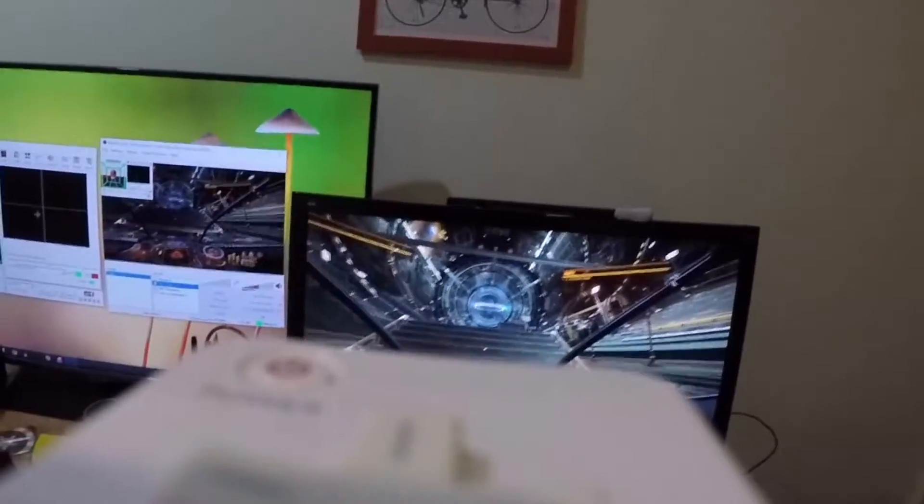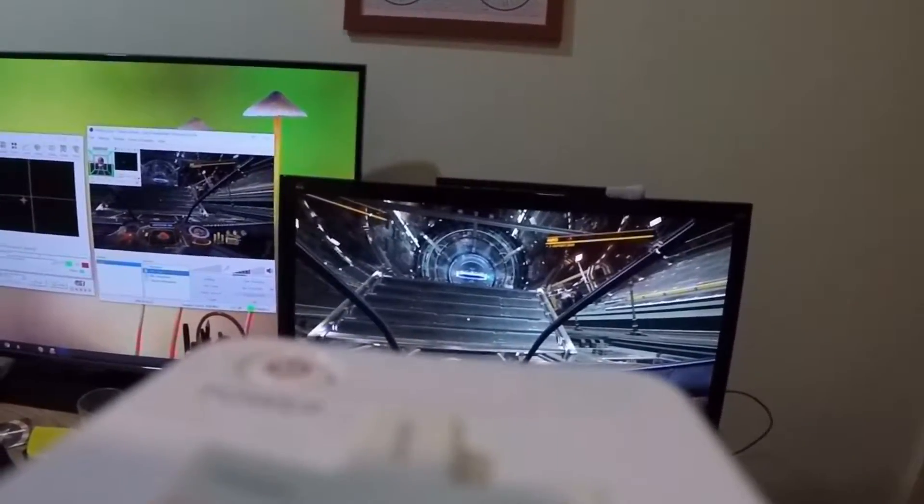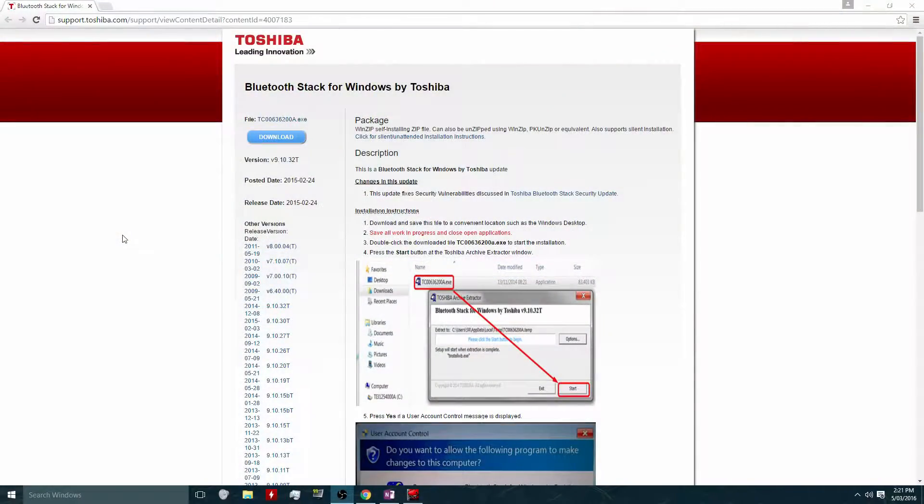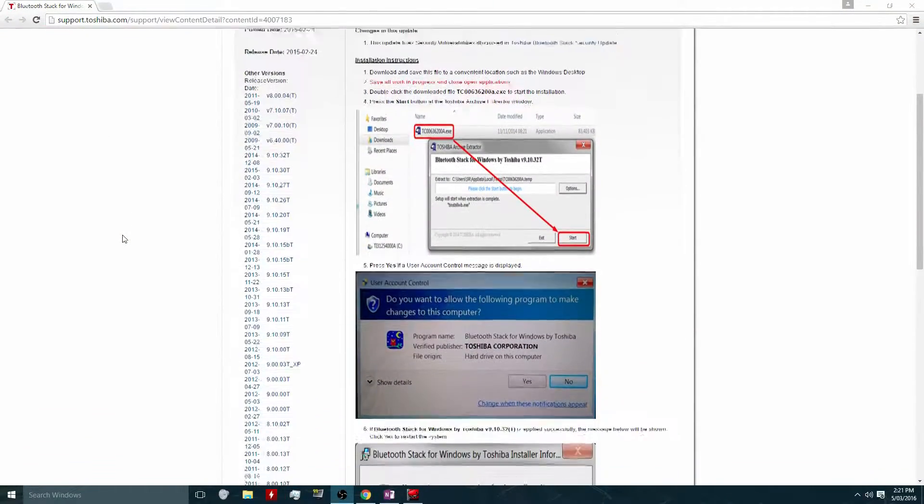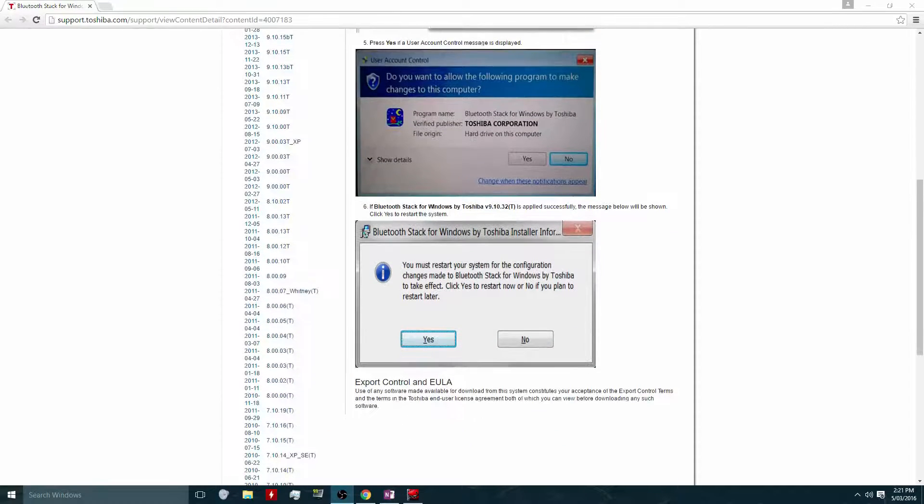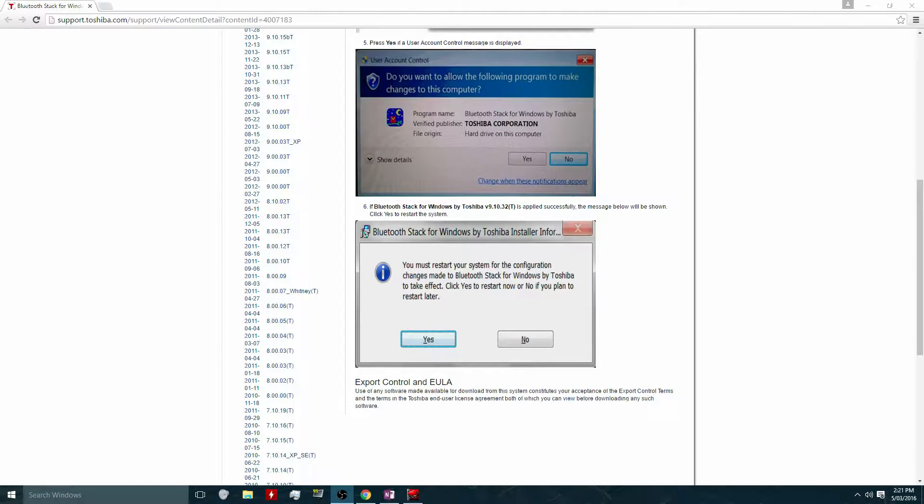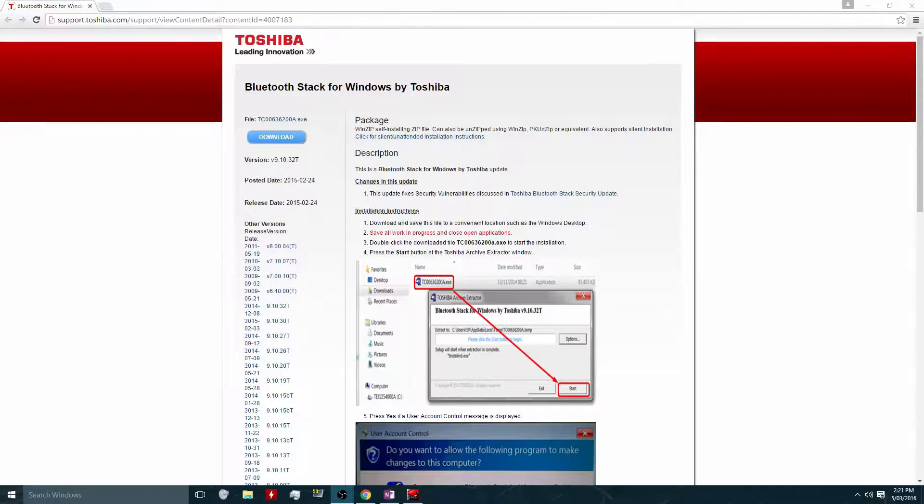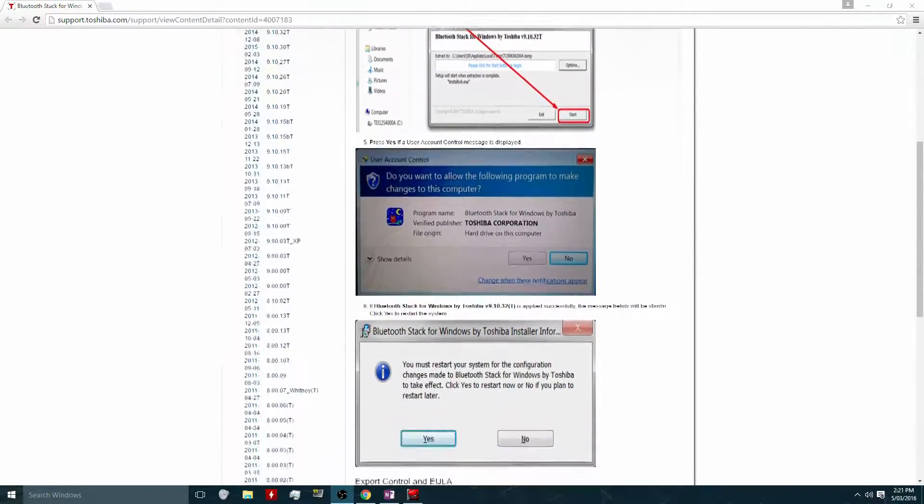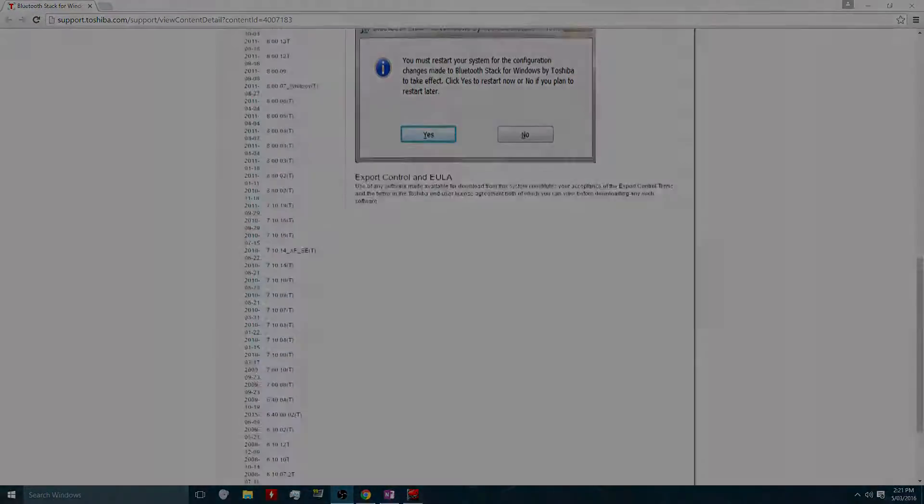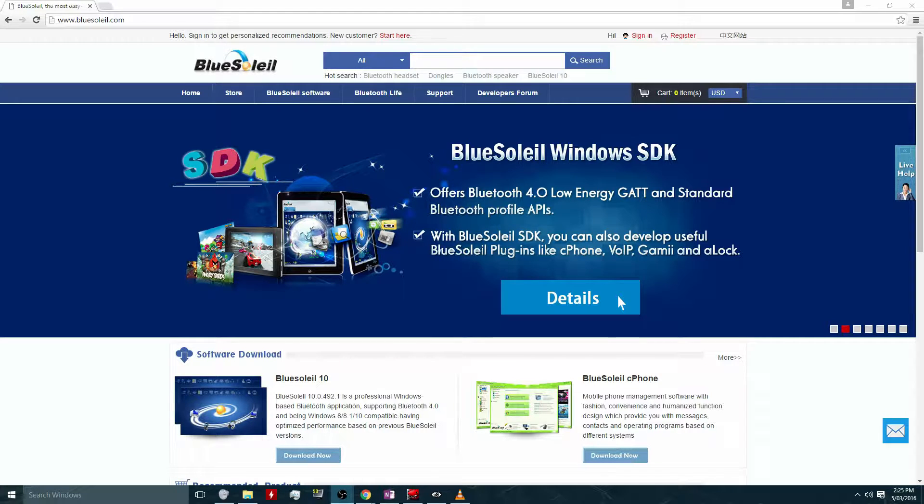Then I connected the Wii remote to my computer using the Toshiba Bluetooth stack. The reason why you need to use a Toshiba Bluetooth stack is because the default Windows Bluetooth stack, while it will allow you to connect the Wii remote to Windows, it won't allow any other software to see the remote, so it's basically pretty useless.